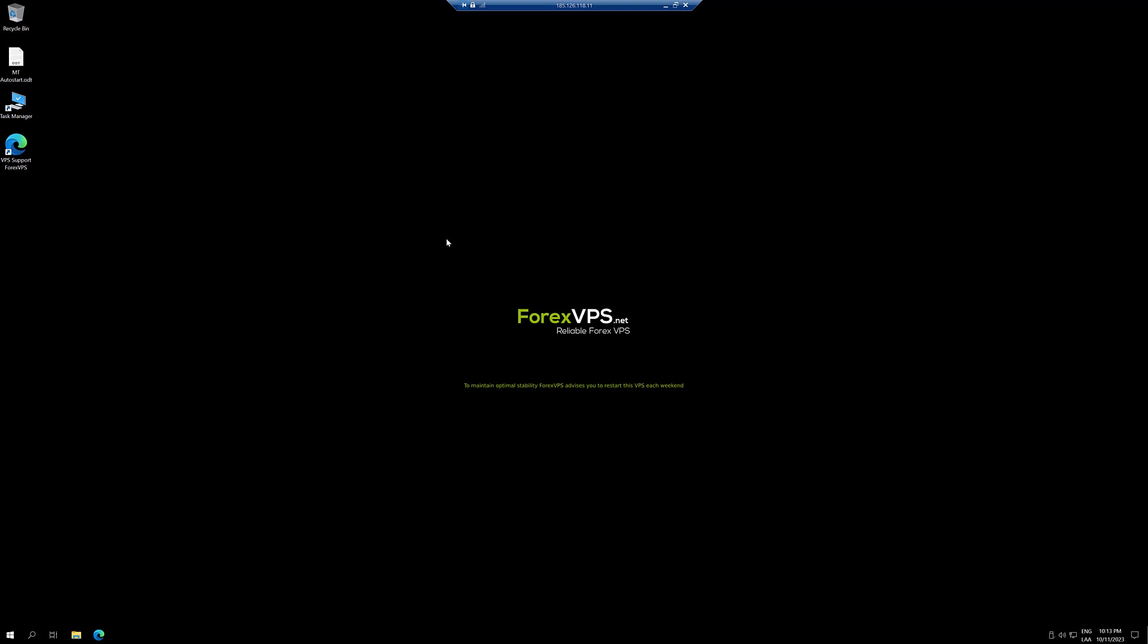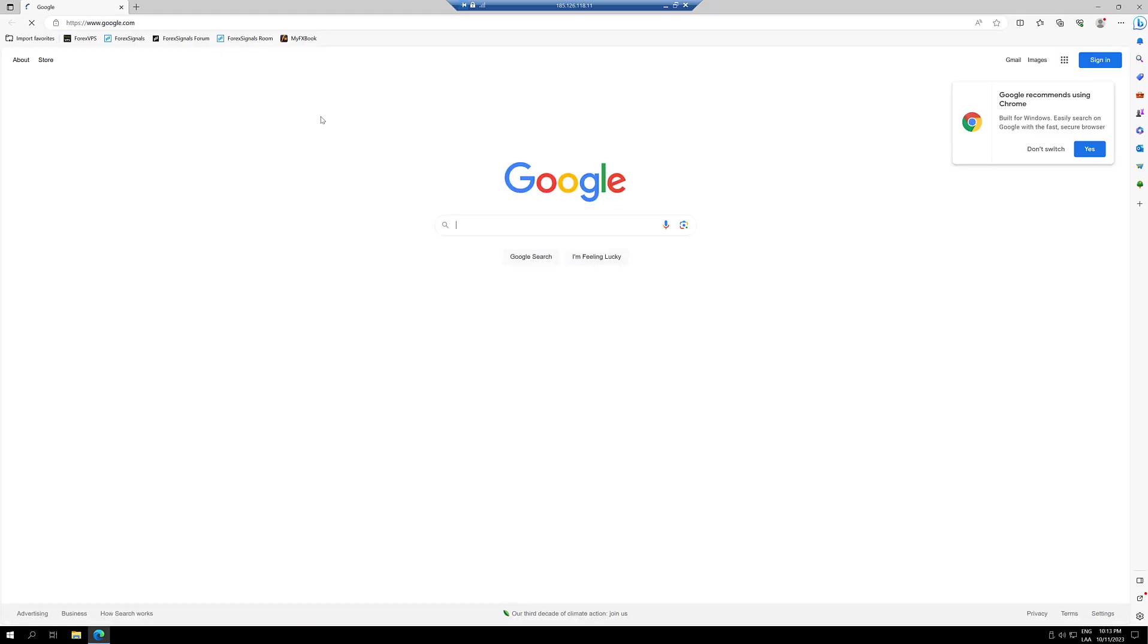Once you're in the VPS, you'll need to open the built-in browser. In this case, this VPS comes with Edge. You'll need the direct link as mentioned or navigate to your broker's page.